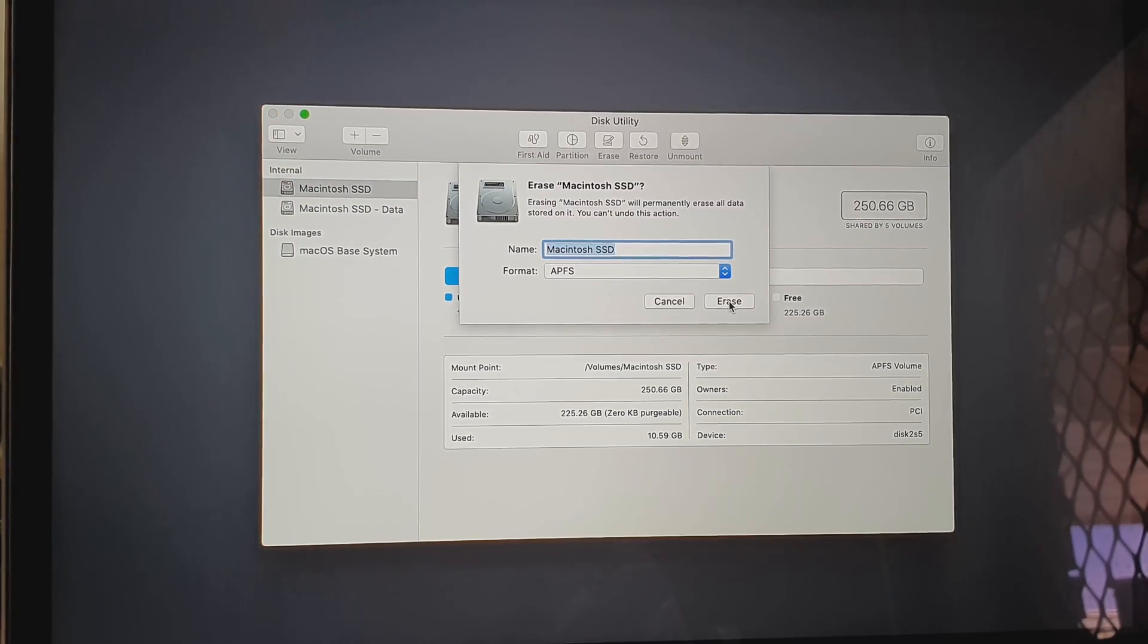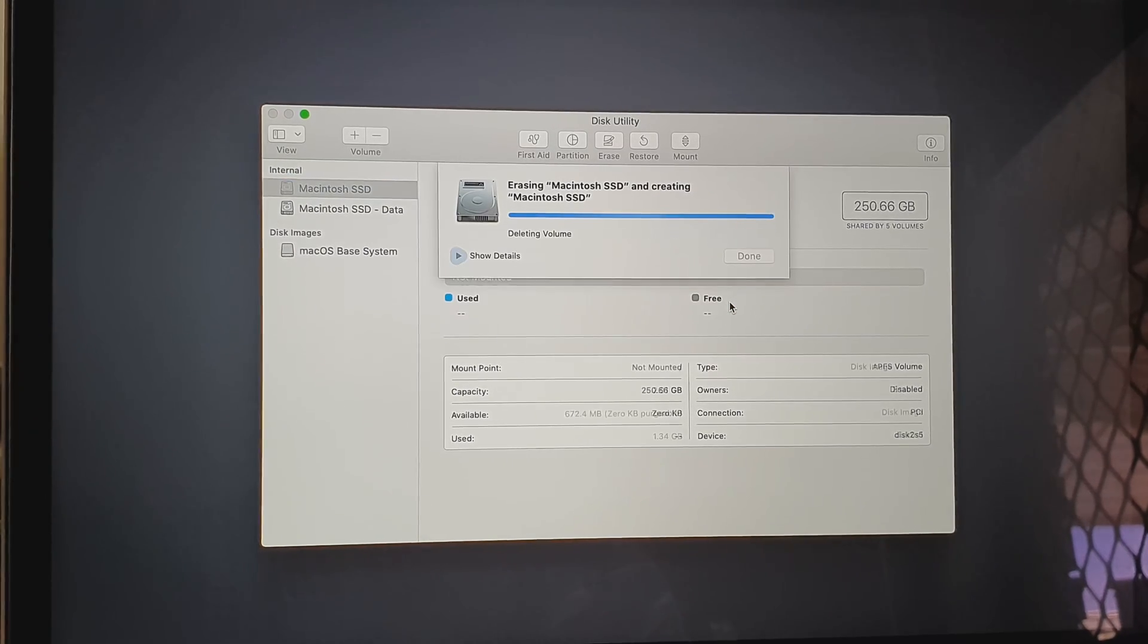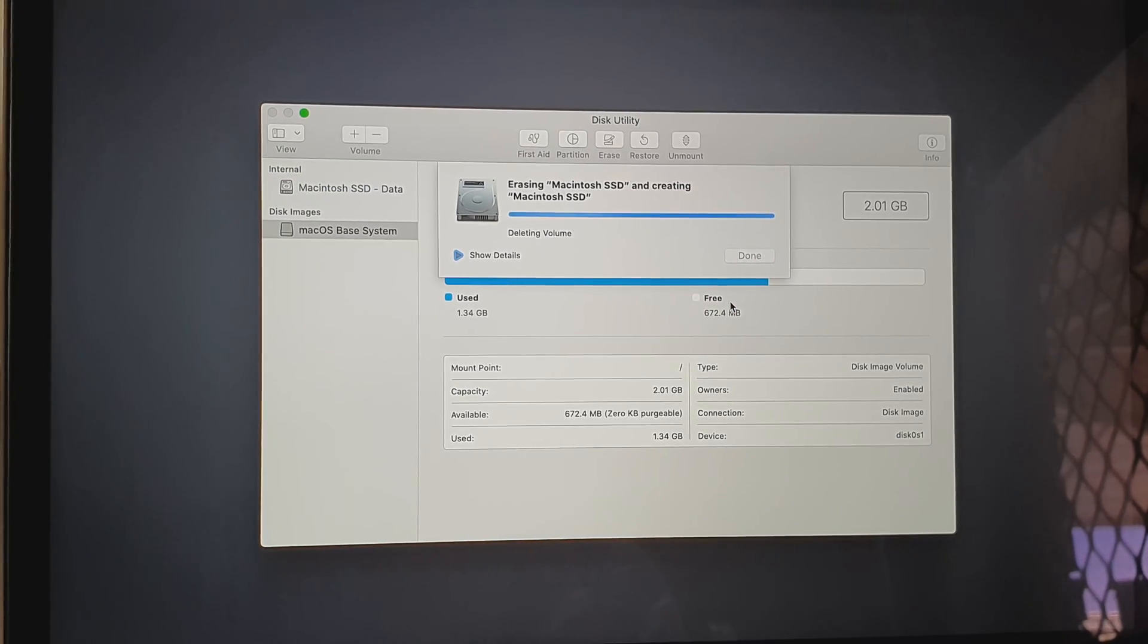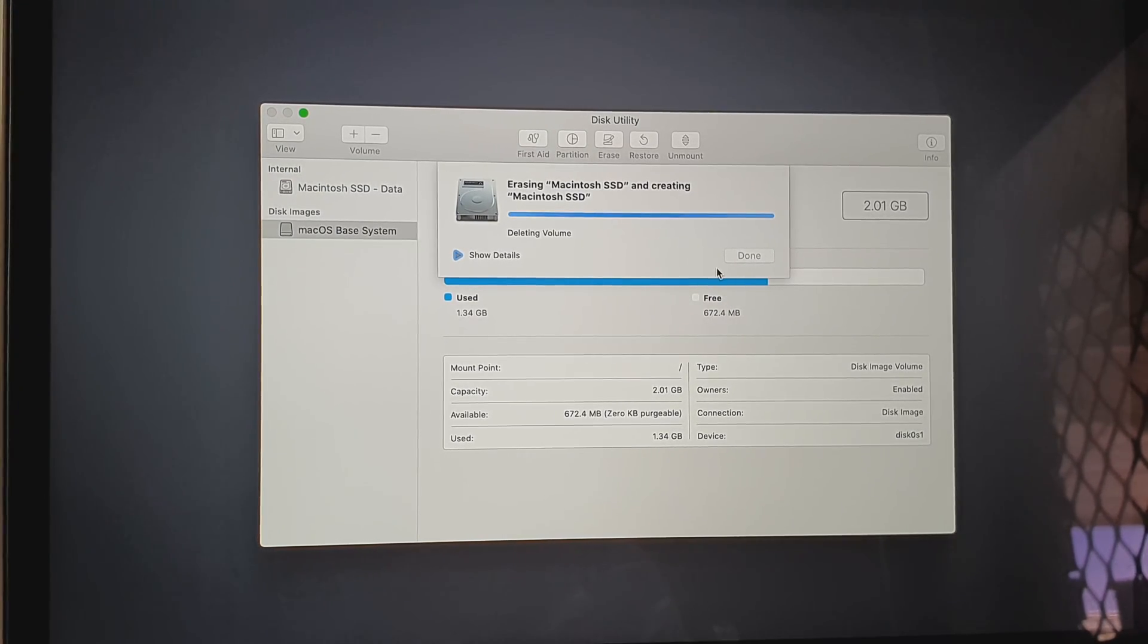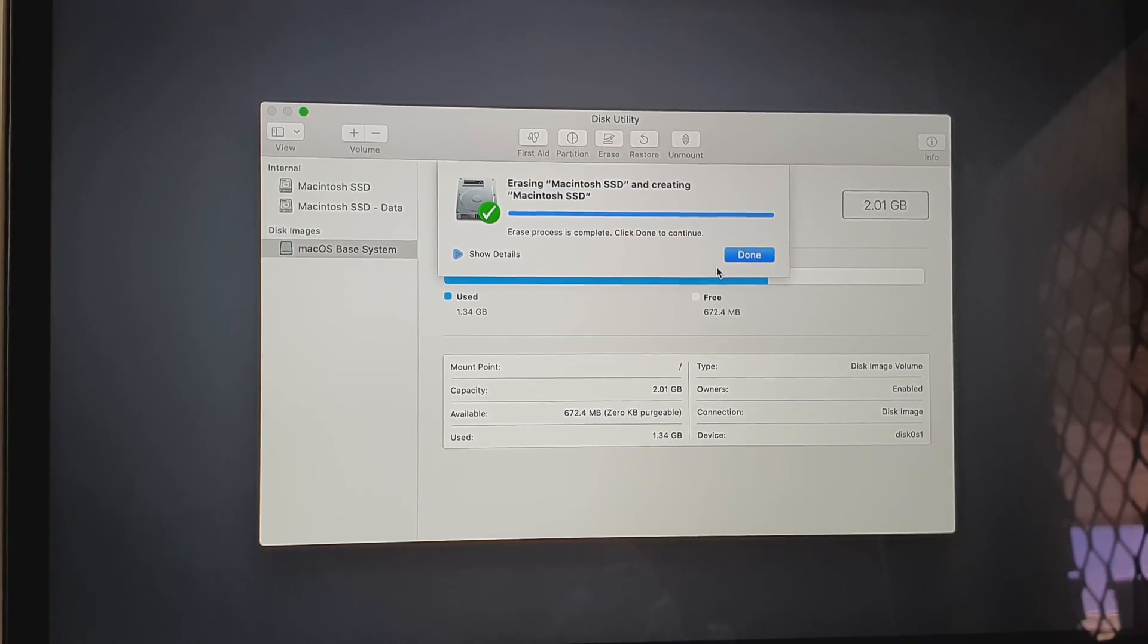Click on Erase. Now this will erase all the data on your device, so make sure that you have backed up all your data before you do this.